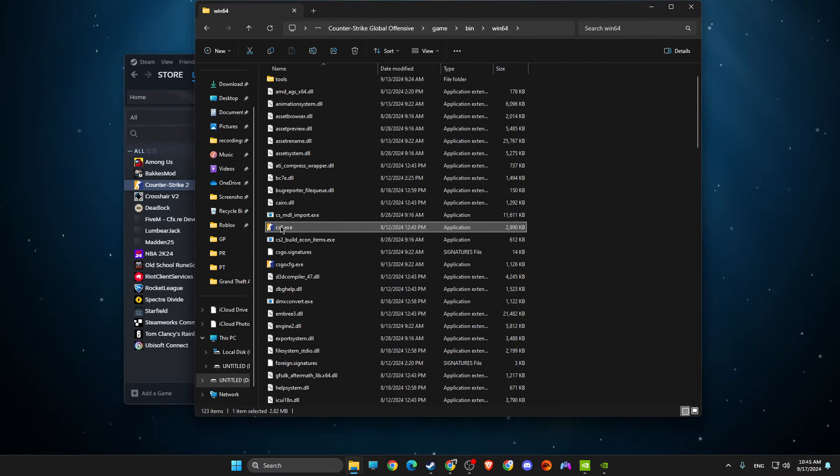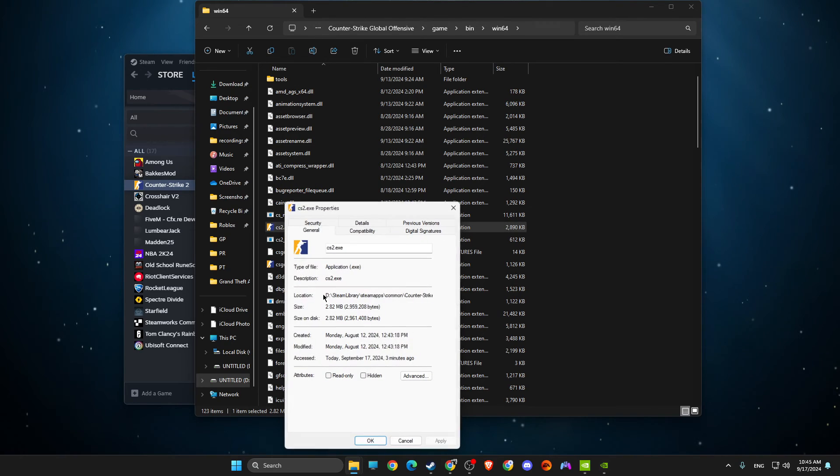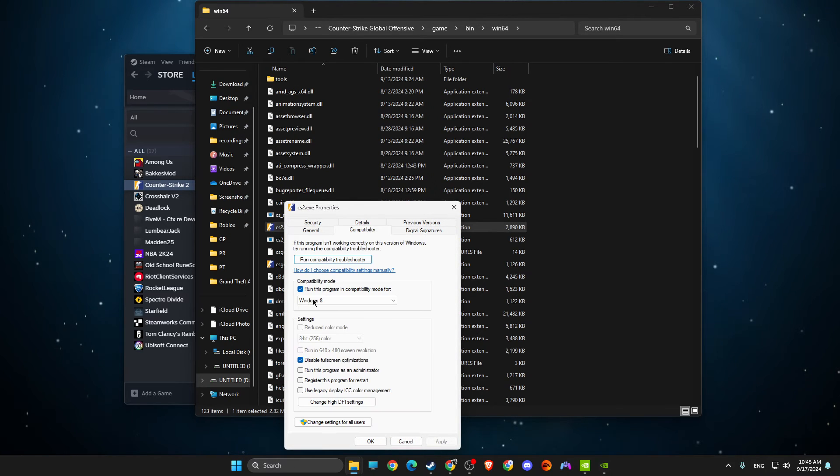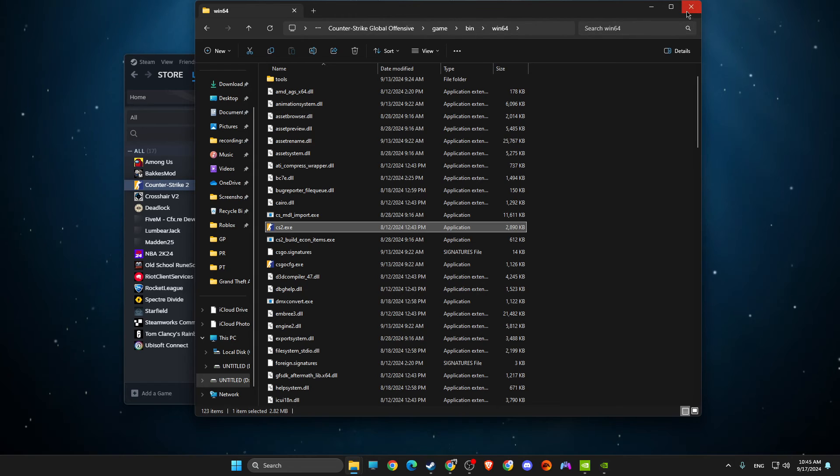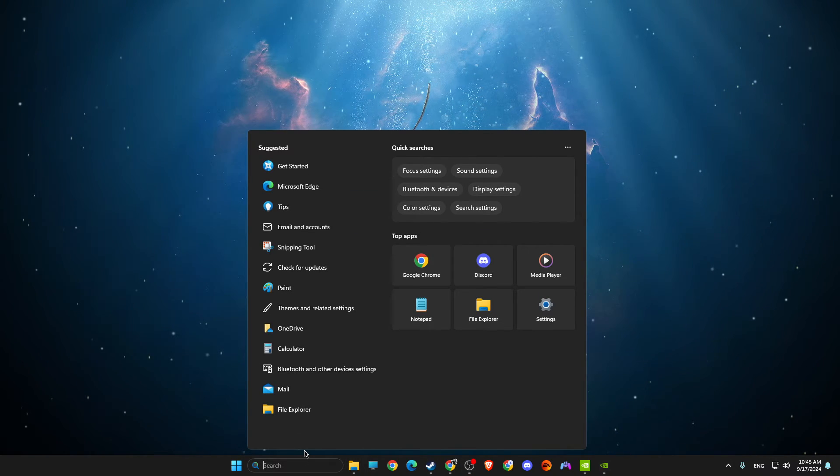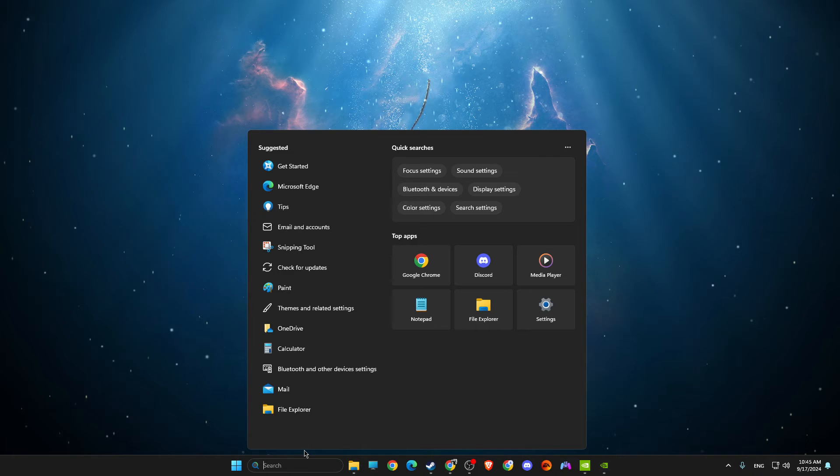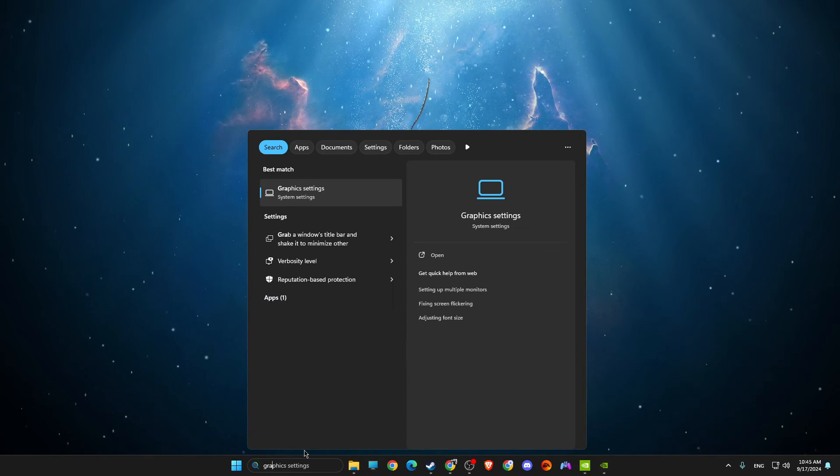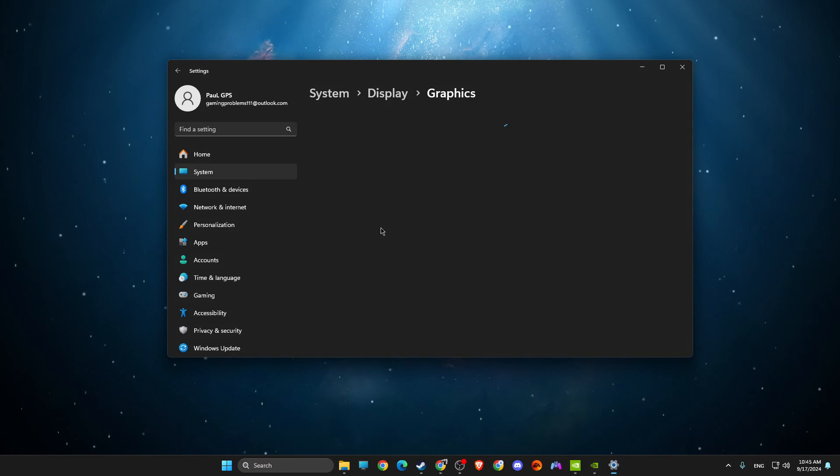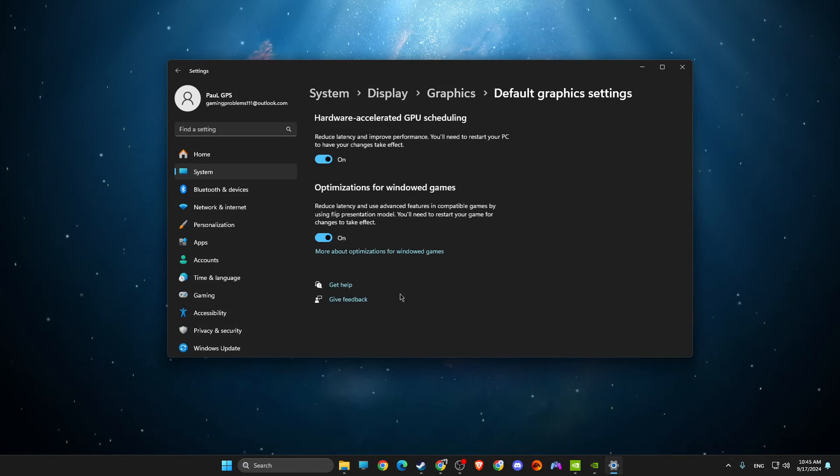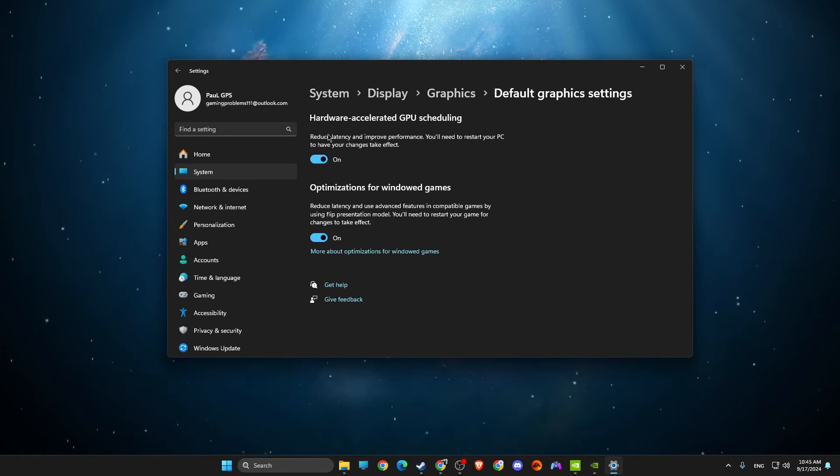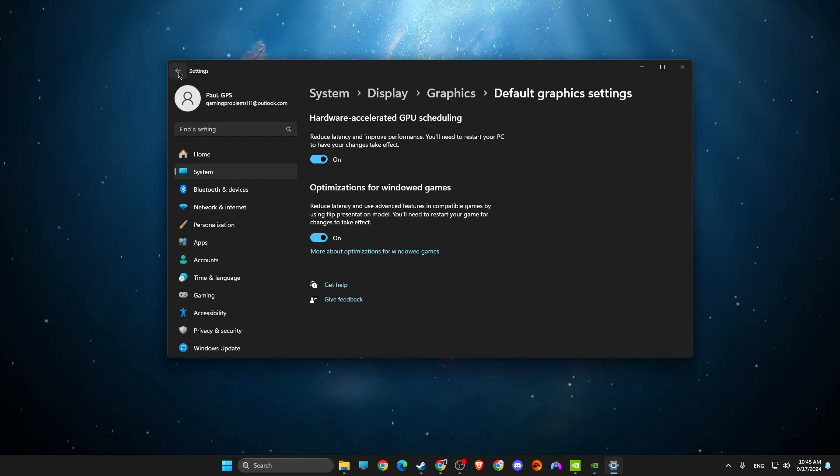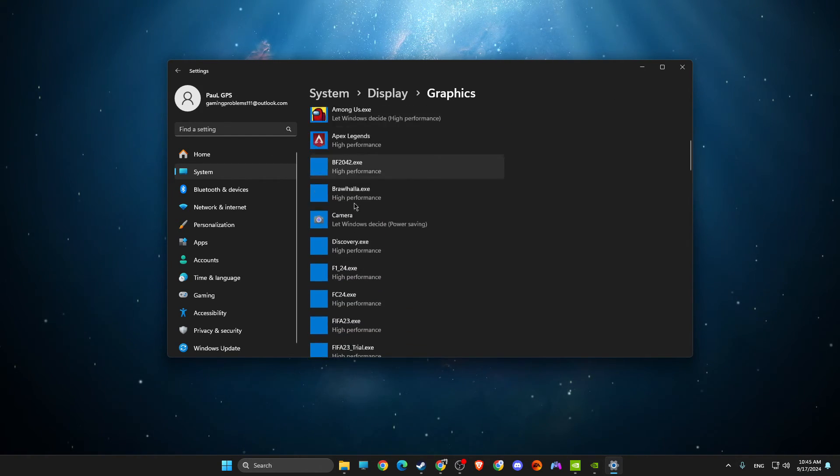If the game does not open up after you apply these changes, go to Properties, Compatibility, and then disable these options. Then the next thing you need to do is go to Graphic Settings.